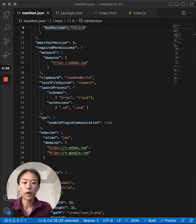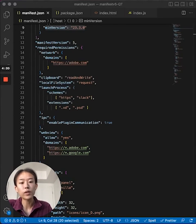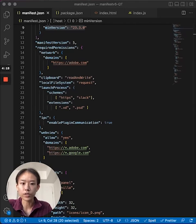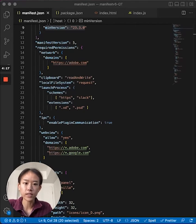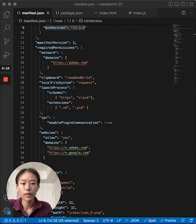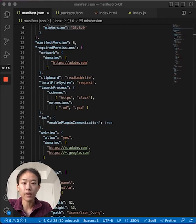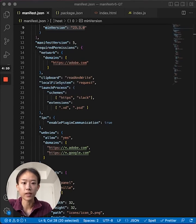The launch process permission allows you to control which URI schemes are allowed to be launched and which file extensions are allowed to be opened. The IPC permission set allows you to enable inter-plugin communication when set to true.